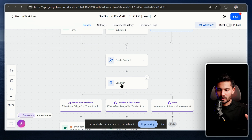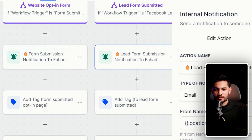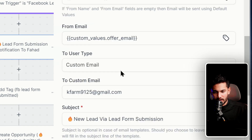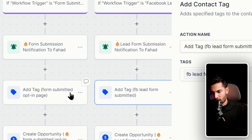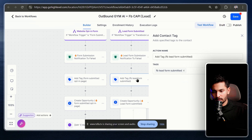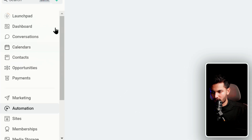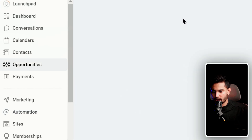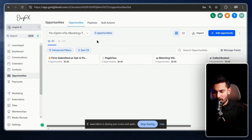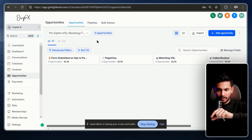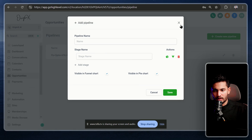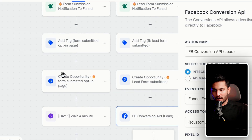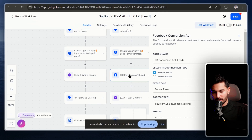After that I notify myself that someone submitted the form, send myself an email with their info, tag them with 'FB Lead Form Submitted' to track the source, and add them to an Opportunity. In GoHighLevel, Opportunities are found under the Opportunities tab. You can create a pipeline there and your AI voice agent can automatically move contacts through pipeline stages.